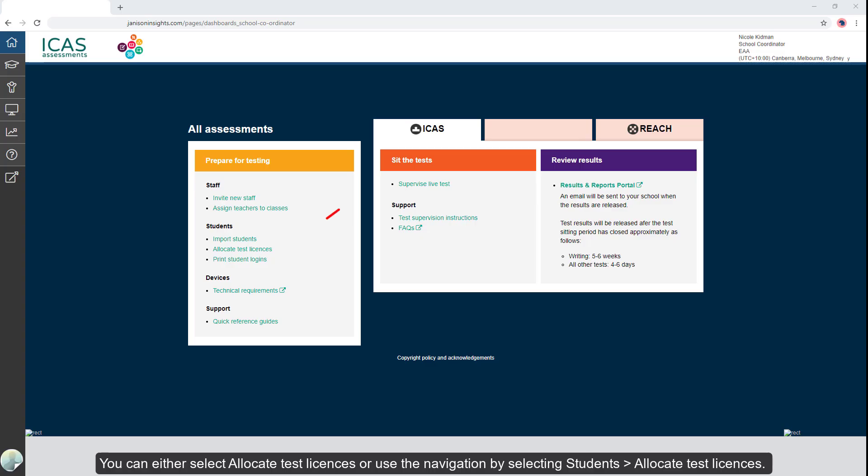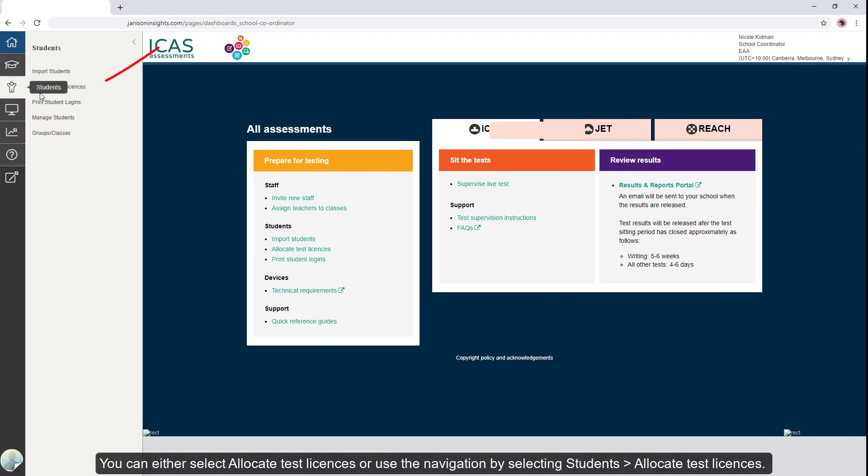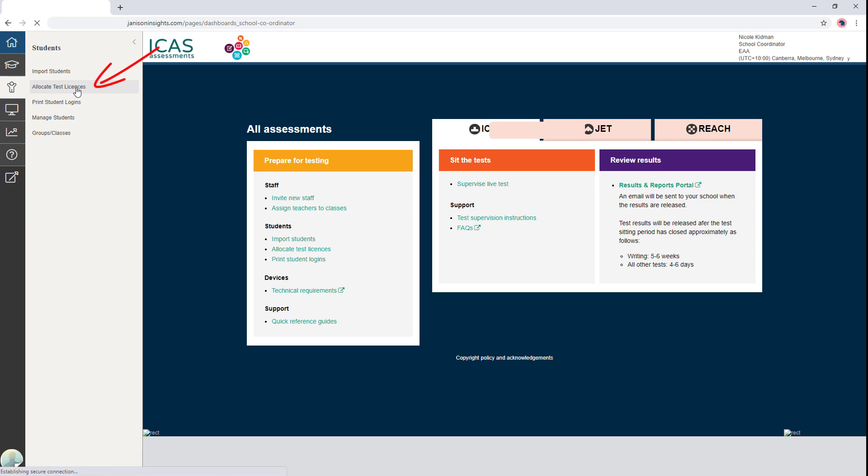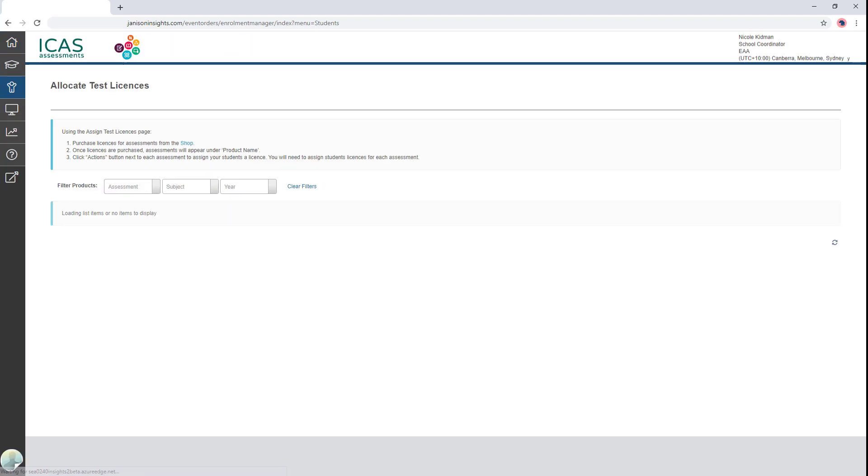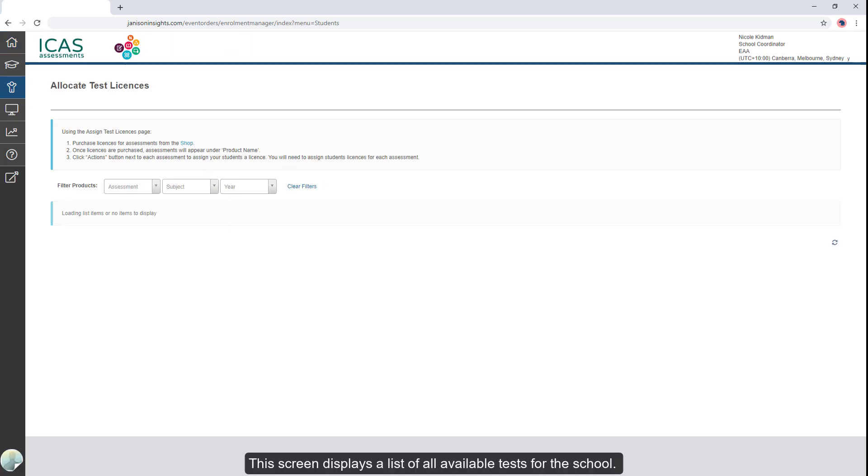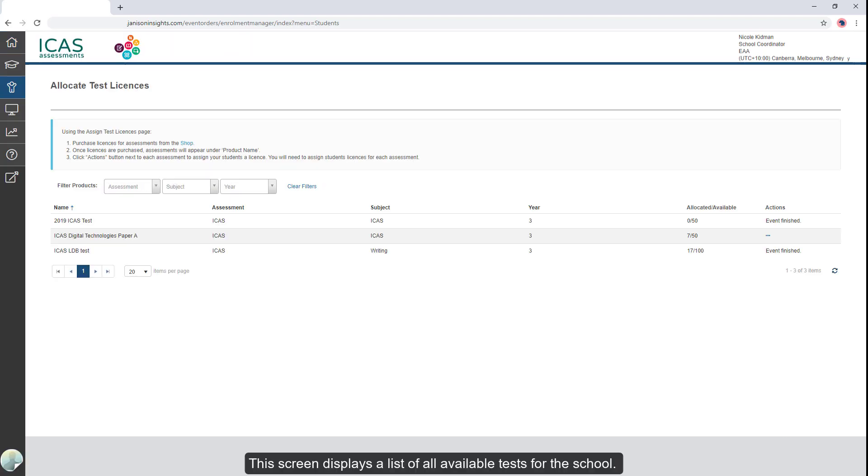You can either select allocate test licenses or use the navigation by selecting students allocate test licenses. This screen displays a list of all available tests for the school.